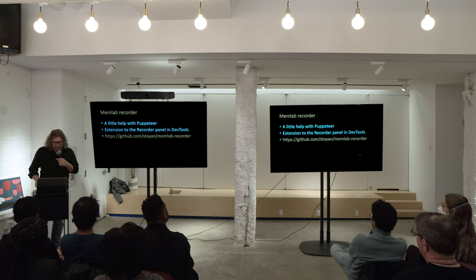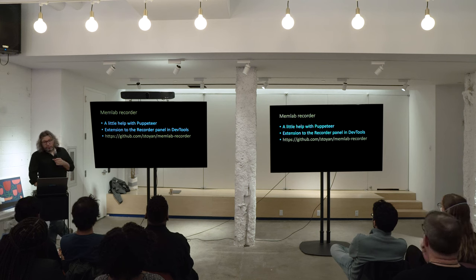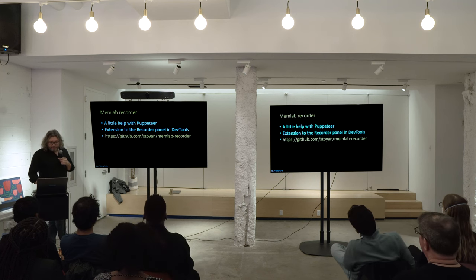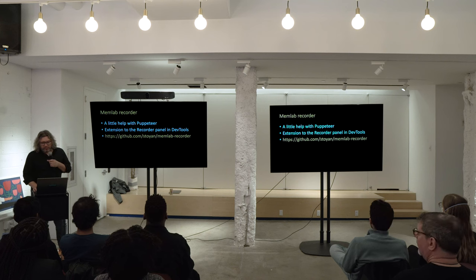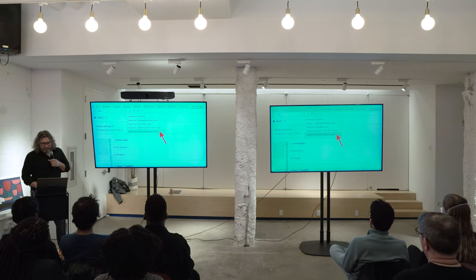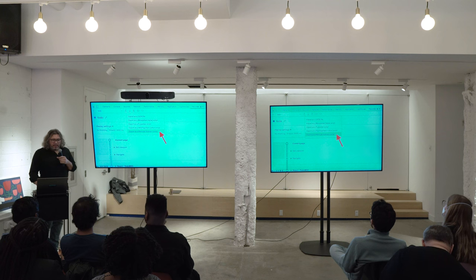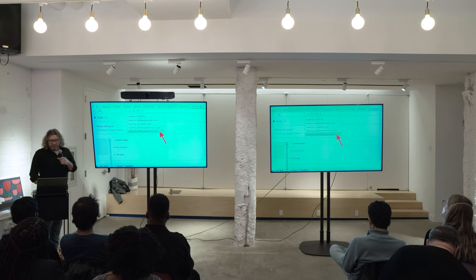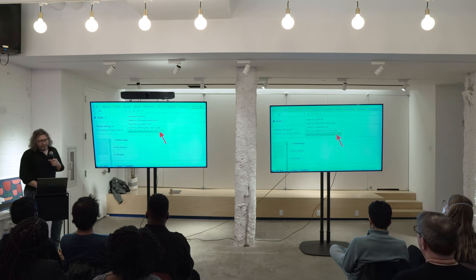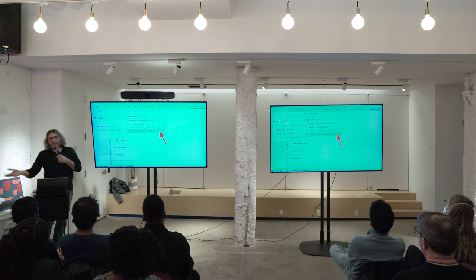My weekend project — this Saturday — was to write an extension to the Recorder panel in DevTools that can create those scenario files. It's a Chrome extension. You can go to GitHub and grab it from there; it's not on the store yet. The Recorder panel in DevTools isn't on by default — you have to go to more options to show it. You can start interacting with the page, and then it lets you export what you just did as a Puppeteer script. It also allows extensions, so that's what I did.